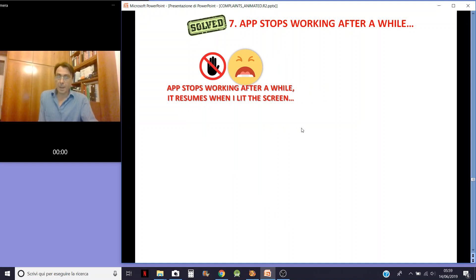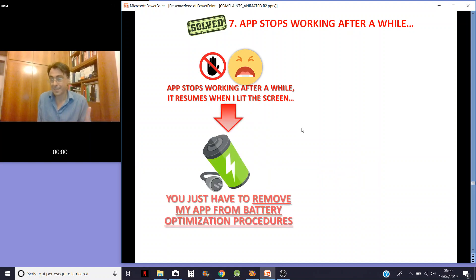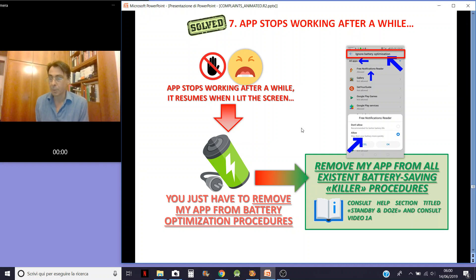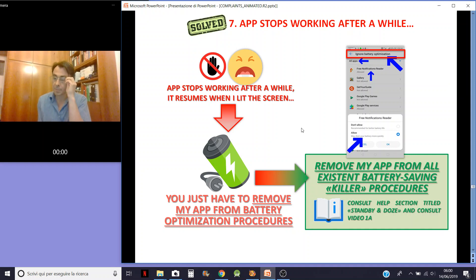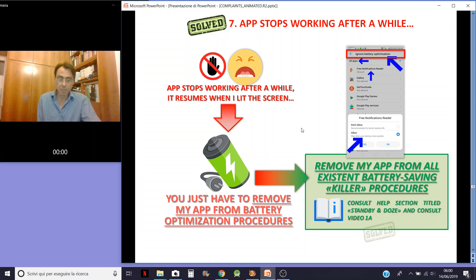App stops working and reduces when I lock the screen. That means one thing — an obvious thing: you have to remove my app from the battery optimization procedure, the app killer. That can be hard on some devices, especially Chinese devices. I've included some helper apps for this. Consult the app section titled Standby and especially my video 1A.